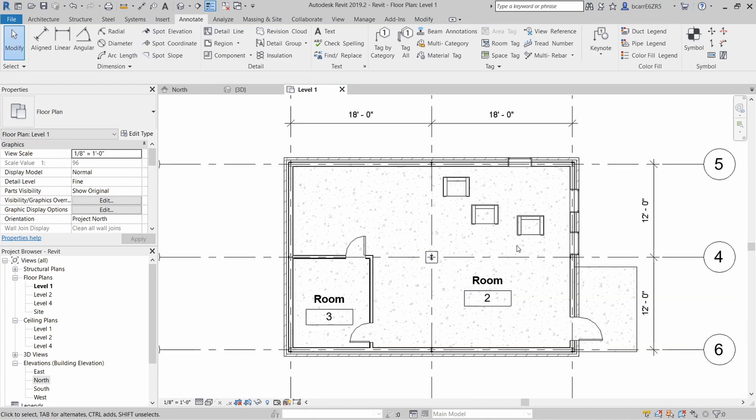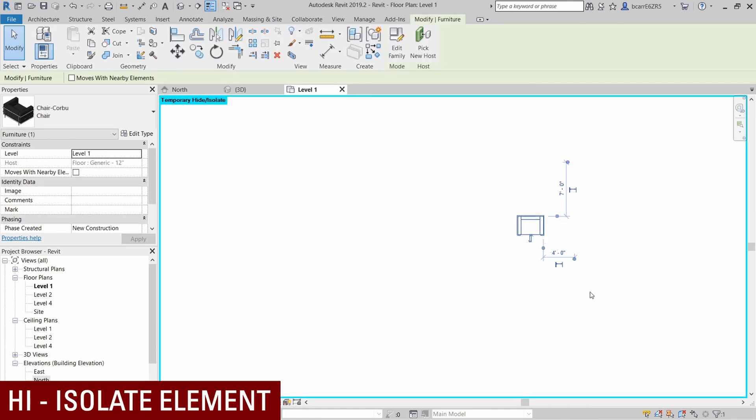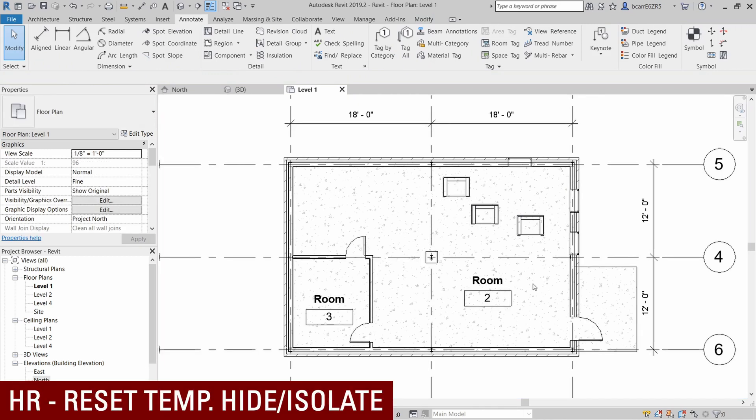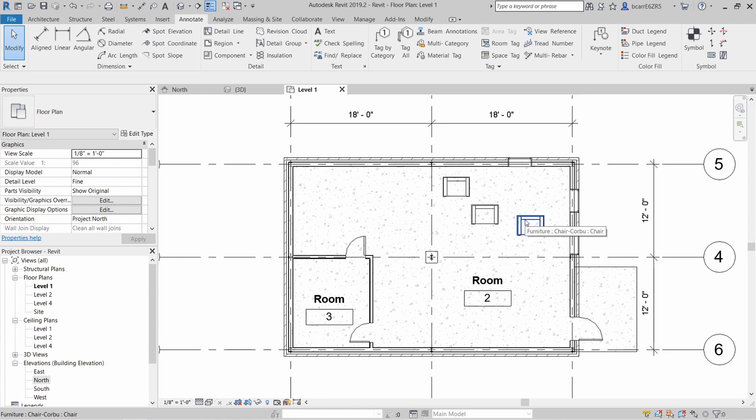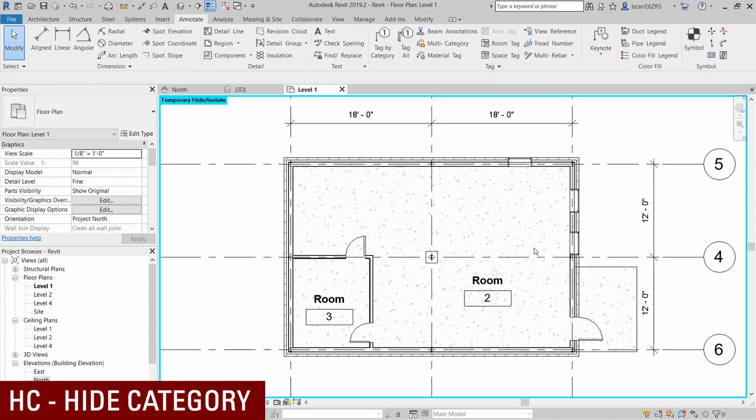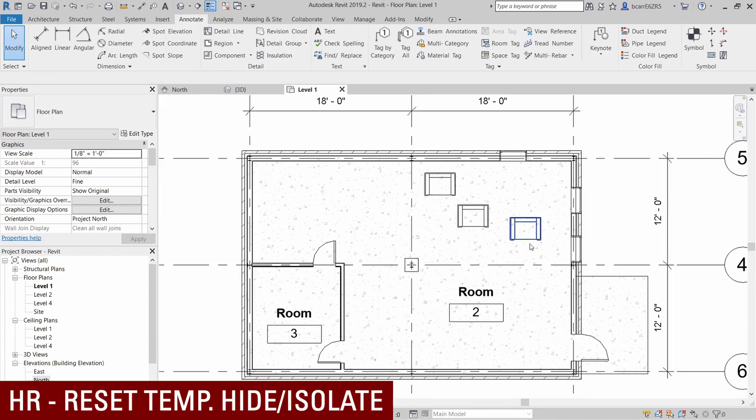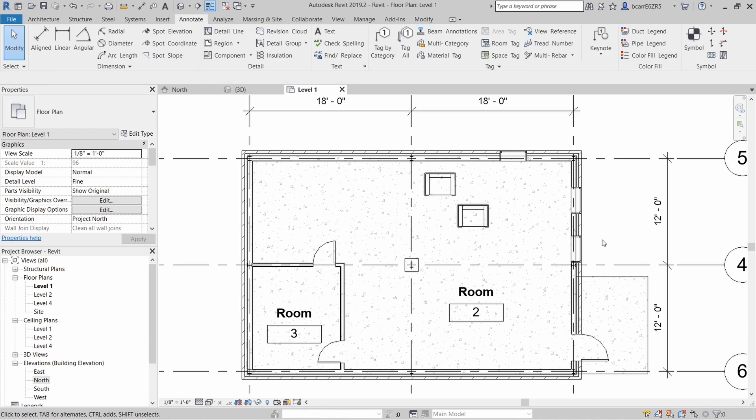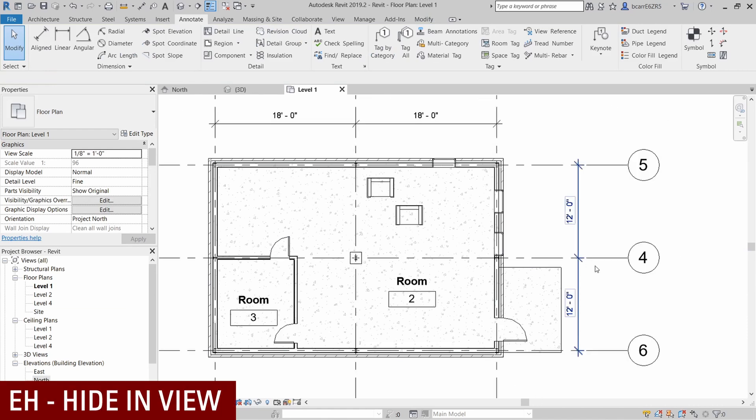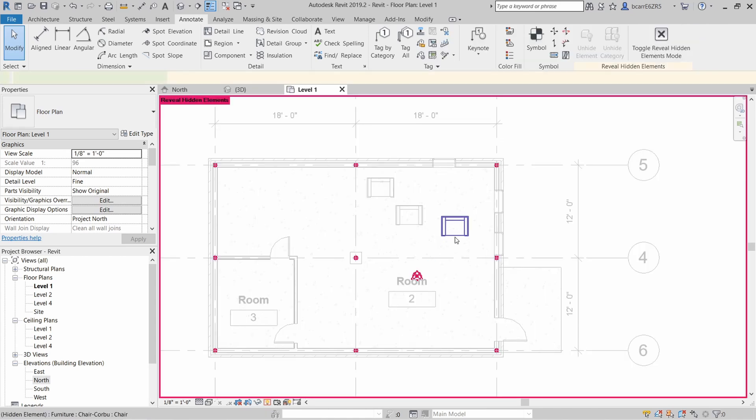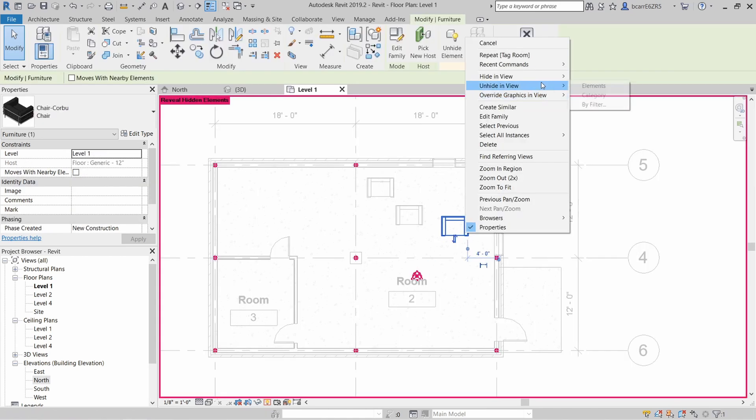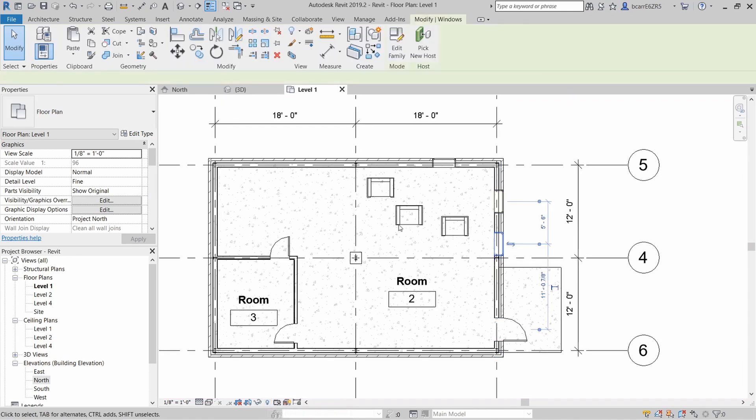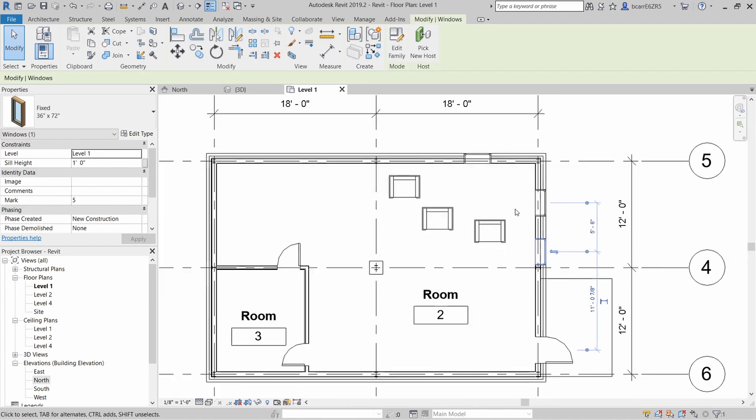Next we're going to play around with visibility of some of these elements. If you type in HI, you're able to isolate that one element temporarily. And then you can use the shortcut HR to reset the temporary hide or isolate. If you use the shortcut HC, you're hiding that category temporarily and then reset it with HR again. If you want to hide a particular element but not temporarily, you can use the shortcut EH for hide in view. And then when you want to turn back on, just click on that little light bulb at the bottom and that lets you see all the hidden elements. And then hit the light bulb again to return to your regular view.